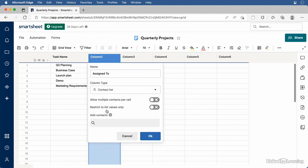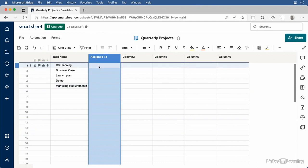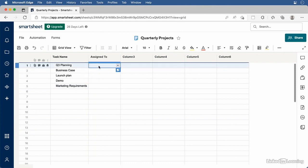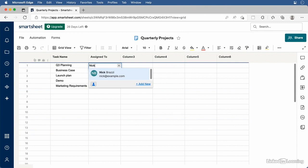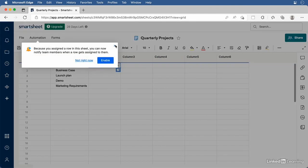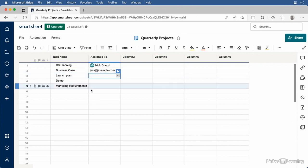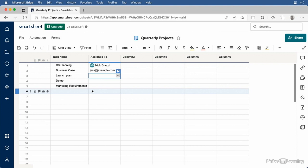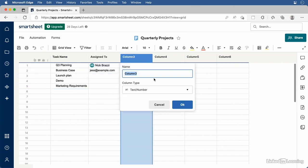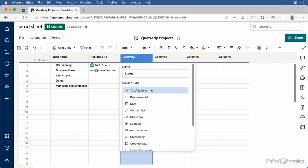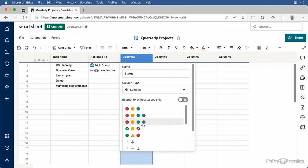We'll talk more about choosing column types later. Once you've set up a Contact List column, if you've imported your team's contact info, fields will autofill as you type. It's important to designate each column with the right properties for the information you want. For example, I'll call the next column Status and choose the column type. I might choose Symbols, which allows me to apply visual symbols to each cell to indicate the status of each task. You can also enable Restrict To Symbol Values Only if you only want symbols in that column.